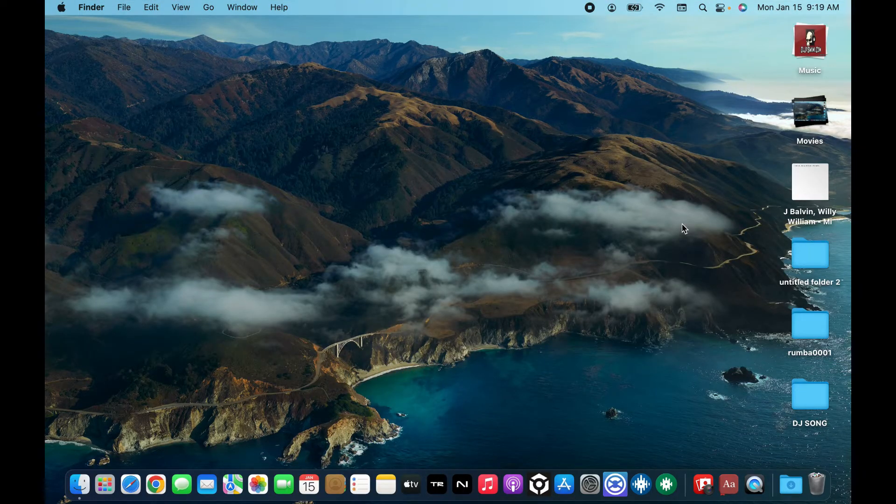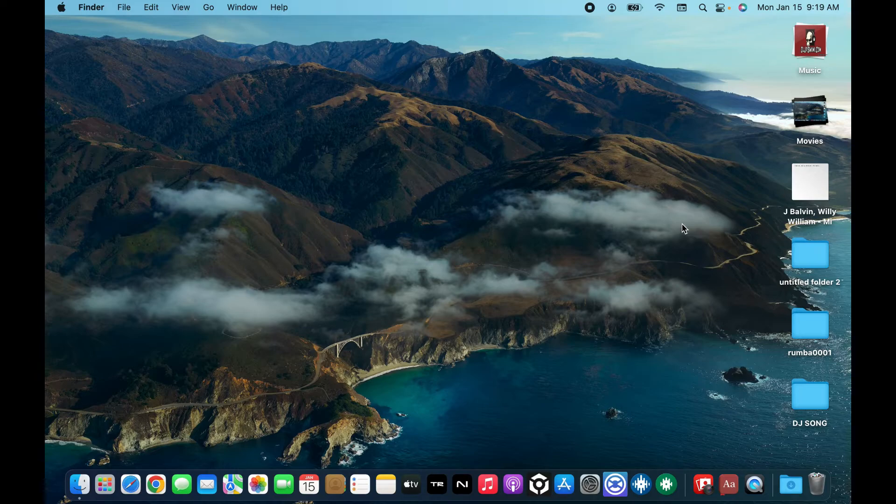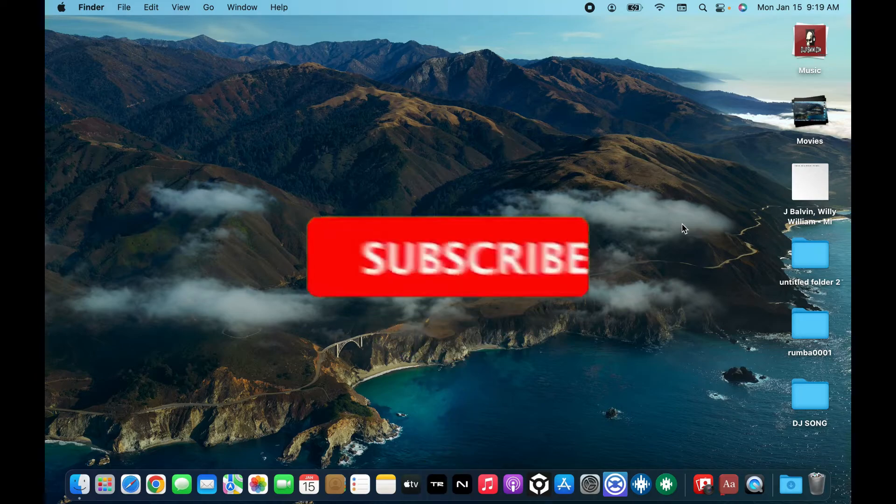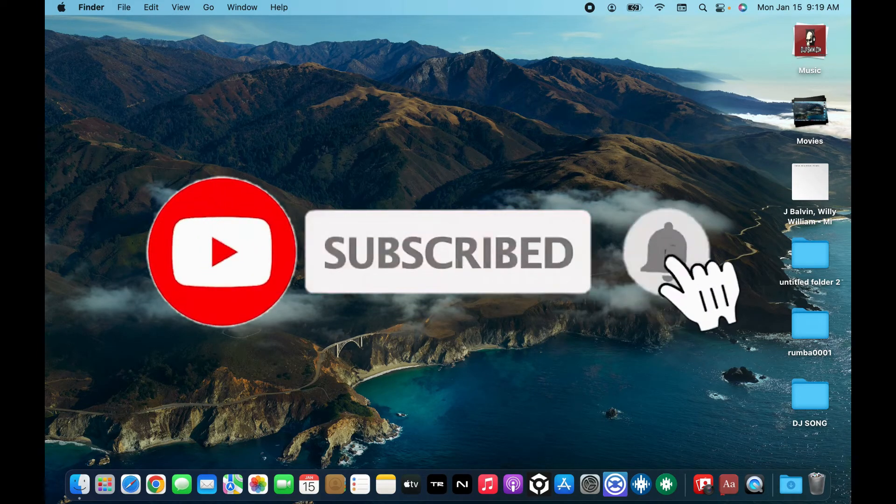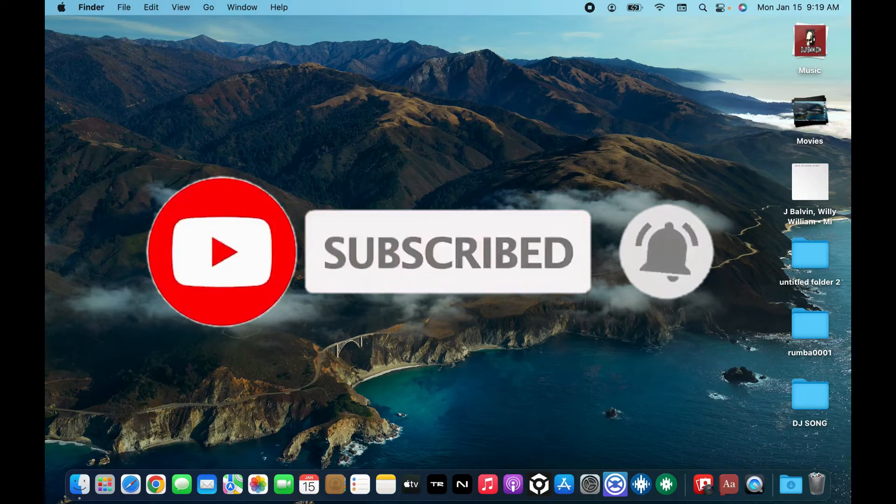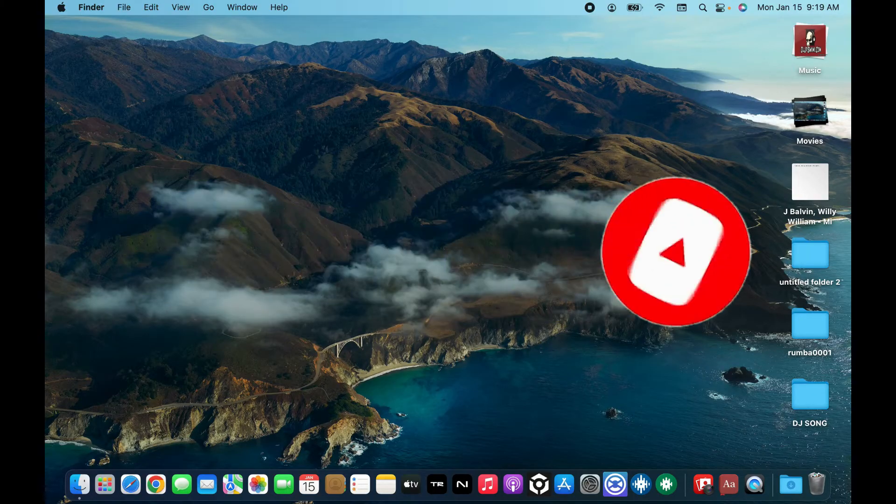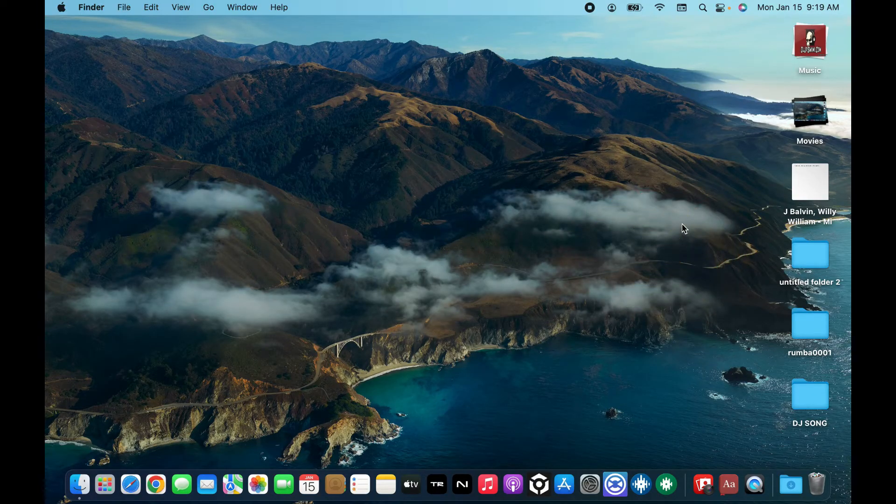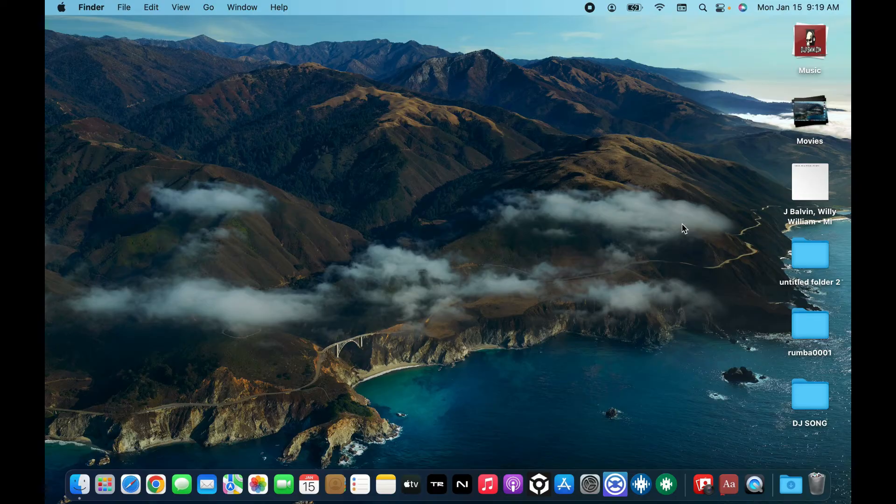Also press on the bell icon so that you'll never miss another upcoming upload from us. I will see you again in the next video. Thank you for watching.